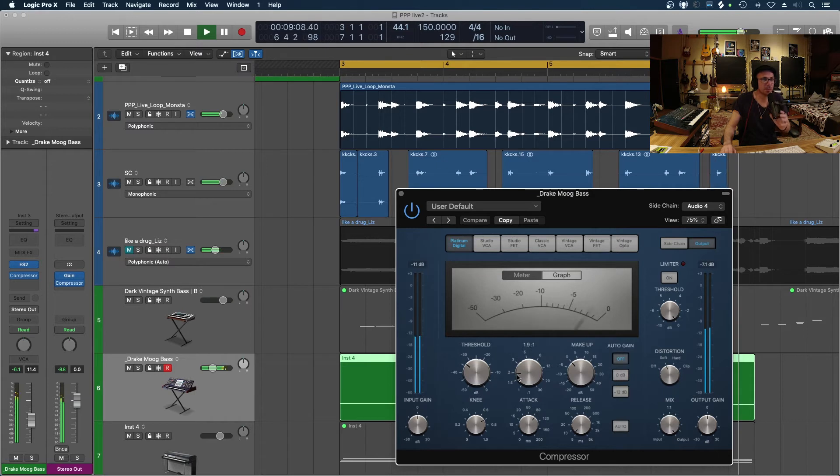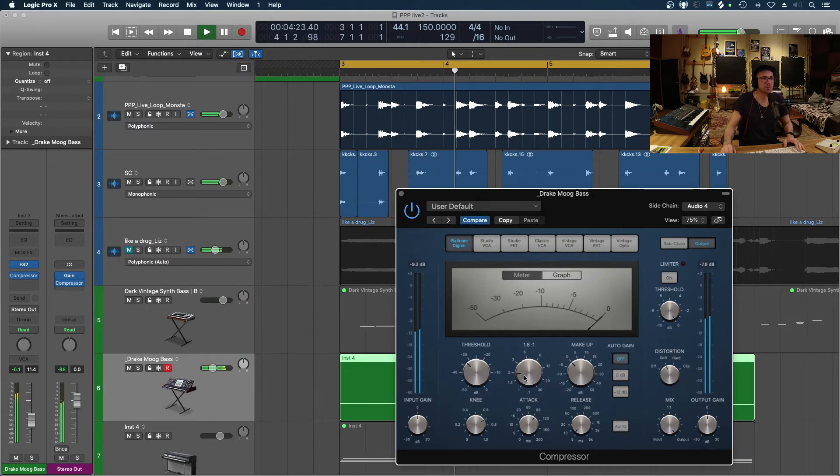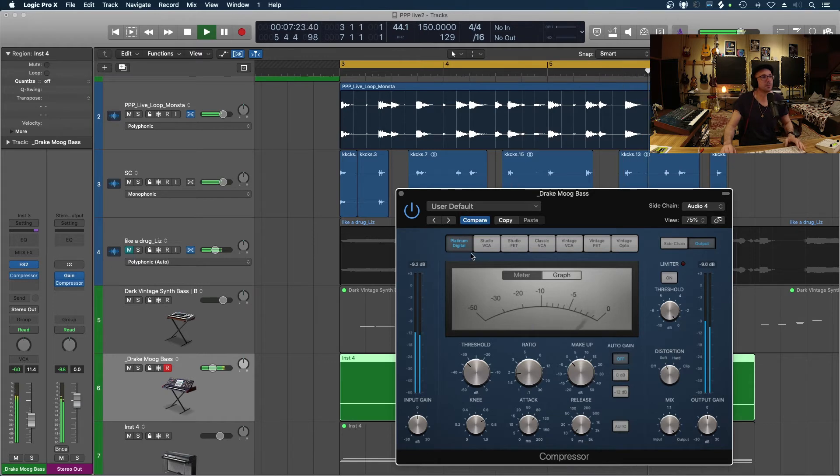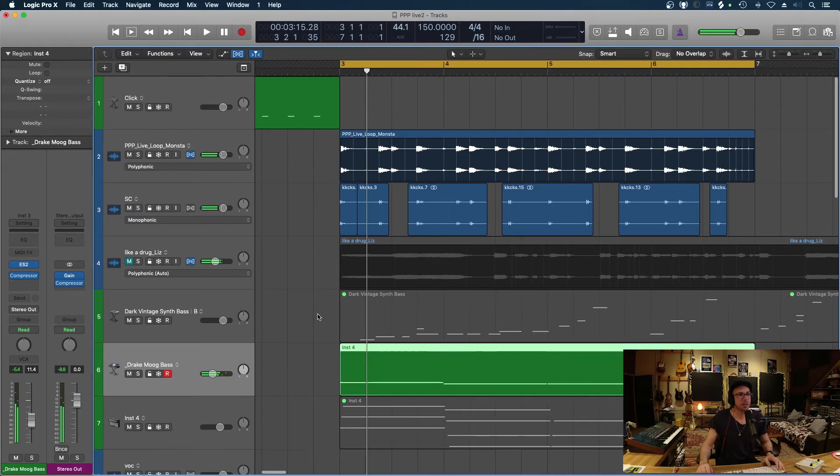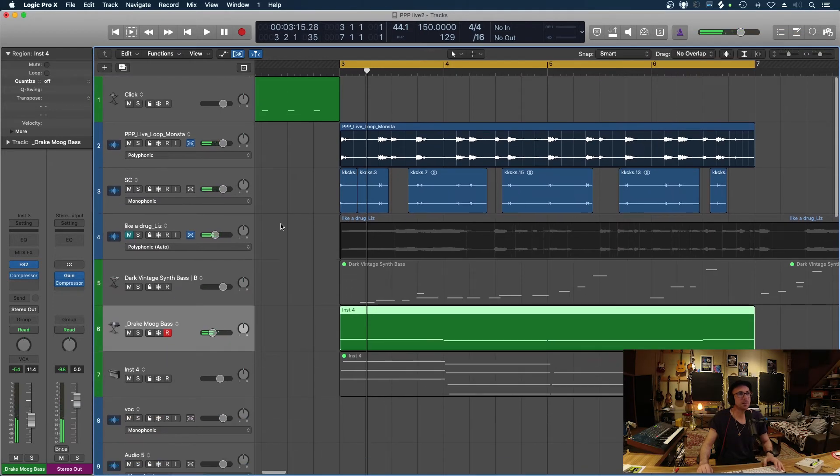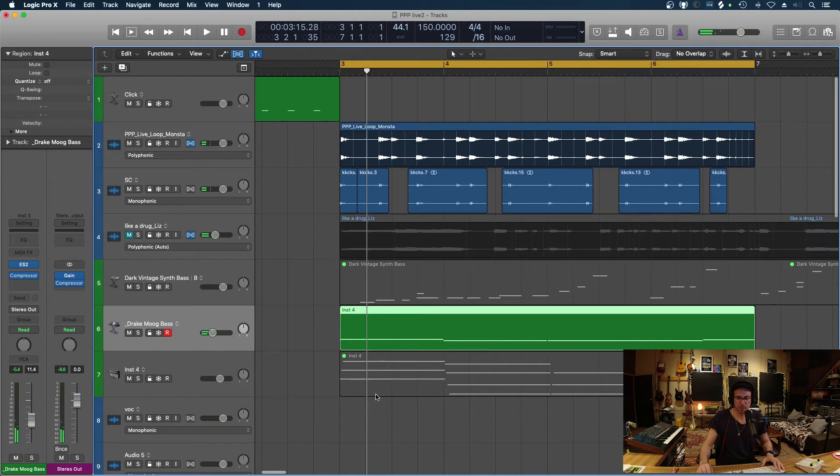It's a little bit of latency there in the visual, always trust your ears. Okay, so that is sidechain.